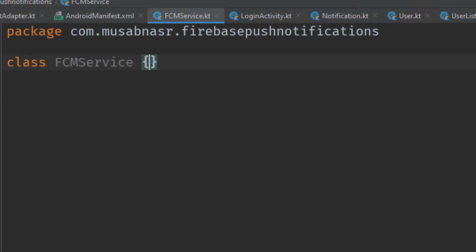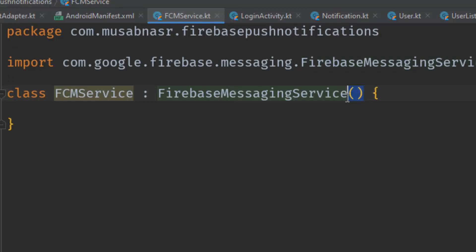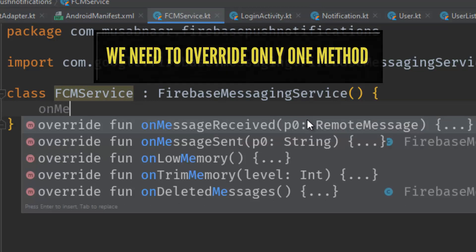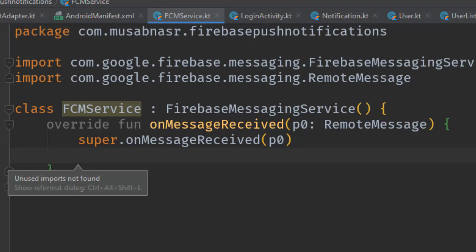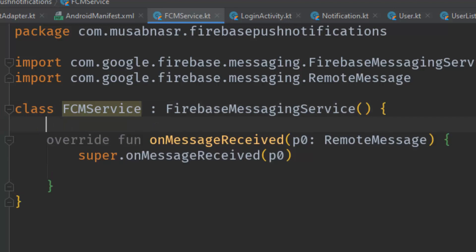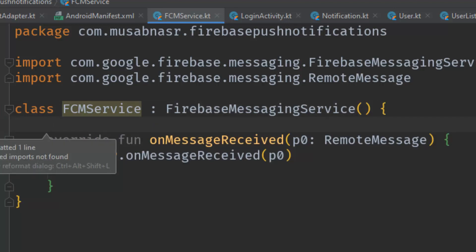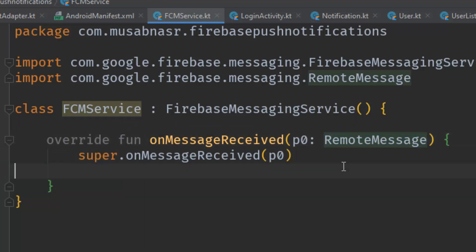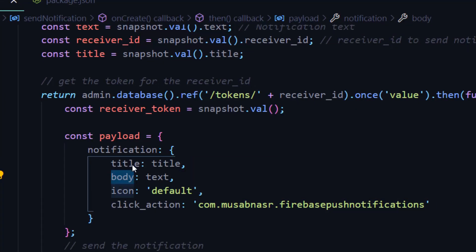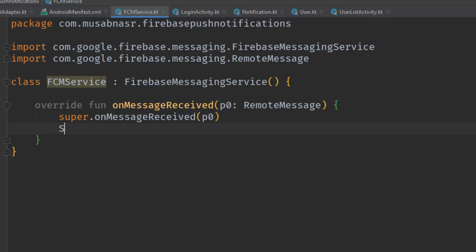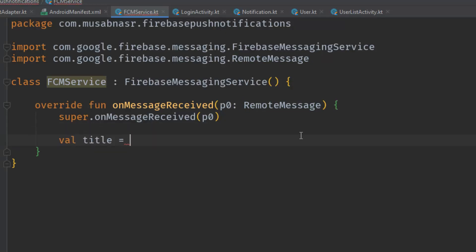This class should extend FirebaseMessagingService, which also needs a constructor. There is only one method we need to override, called onMessageReceived. This method will be called once the notification is received in the background. We need to write code here to show the notification even when the app is in the foreground. We have access to the RemoteMessage parameter, from which we can grab the notification's information — body, title, and icon.